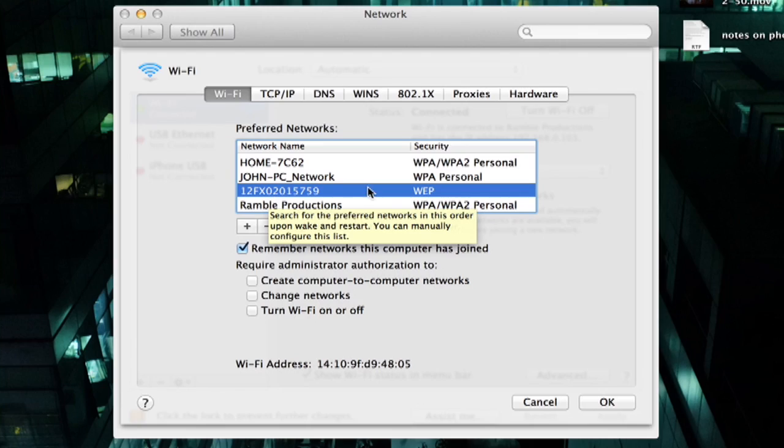So here's a WEP network. You should be aware, though, that WEP is no longer considered a secure technology, meaning that any signal sent from your Mac to that router could be intercepted. It's not encrypted, and it's not secure.